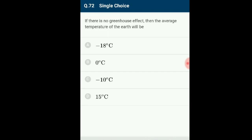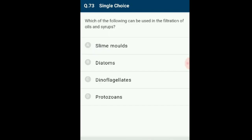Question number 72: If there is no greenhouse effect, what would the average temperature of the Earth be? The greenhouse effect is beneficial for life on Earth. If there were no greenhouse effect, the Earth's average surface temperature would be approximately minus 18 degrees Celsius (0 degrees Fahrenheit) instead of 15 degrees Celsius (59 degrees Fahrenheit). The answer is option A: minus 18 degrees Celsius.